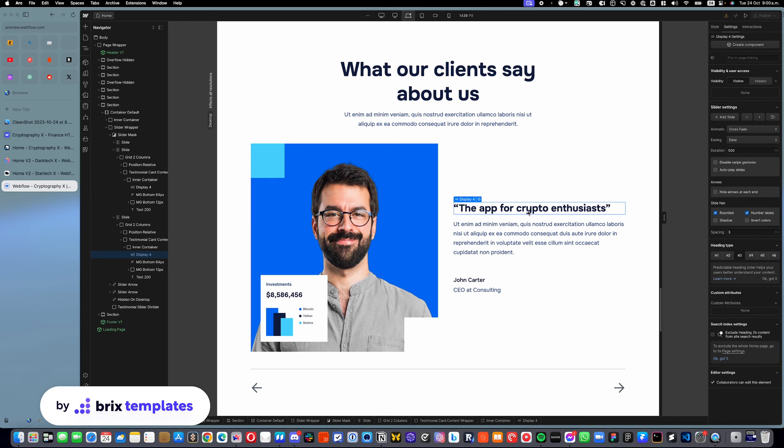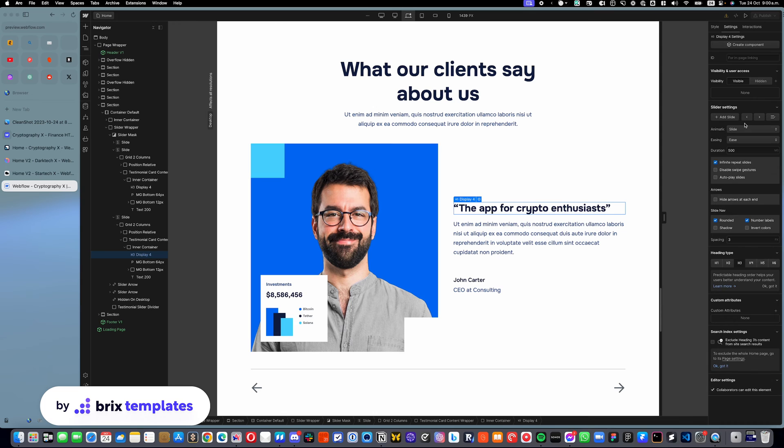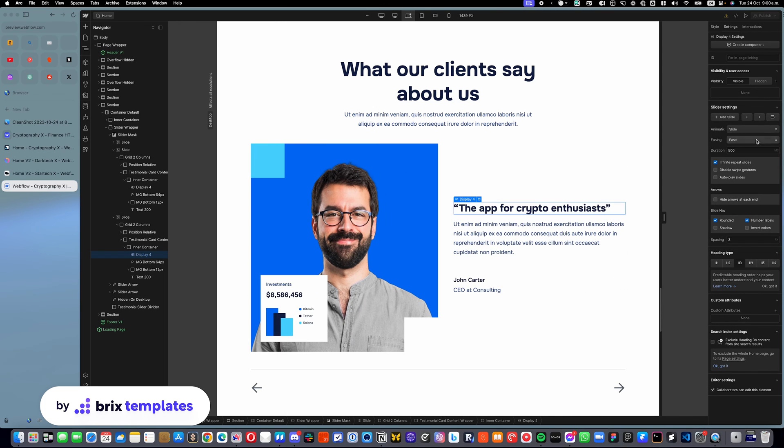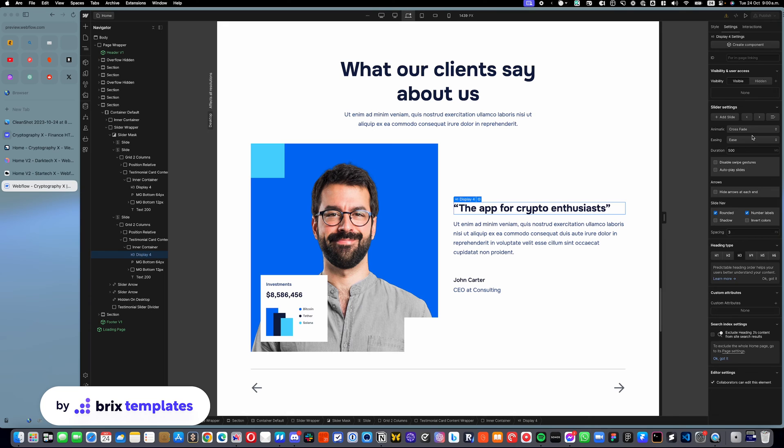You can even change a lot of settings, like the duration of the sliding. Or you can change the effect, for example. We can make it a slide effect. You can see the slide effect is a little different. So you can have all the changes in here.